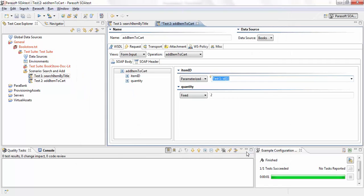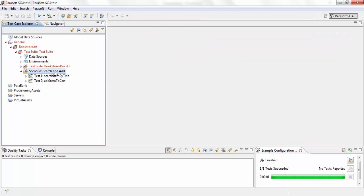So now when I run this test, what's going to happen is I'm going to run test one search item by title and the request of test two will automatically be populated from the response of test one. So now let's run this test.